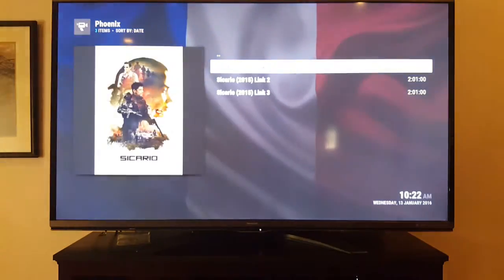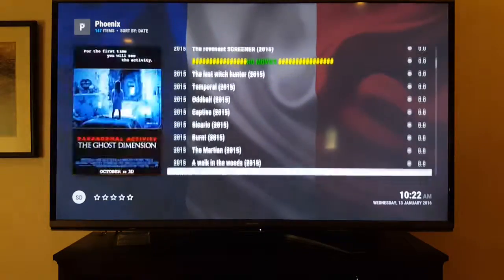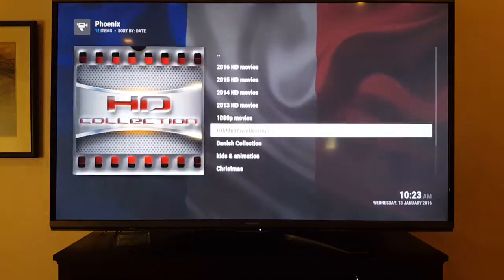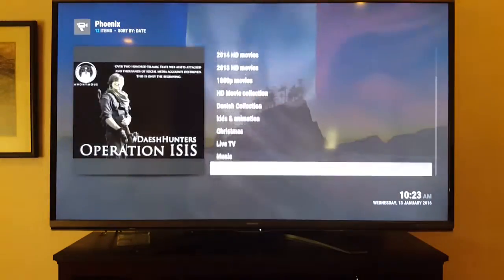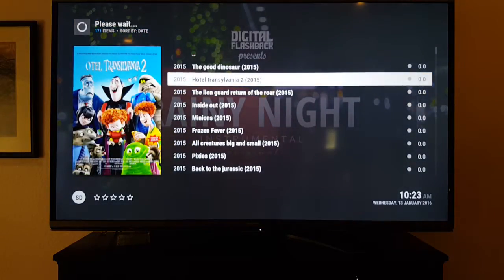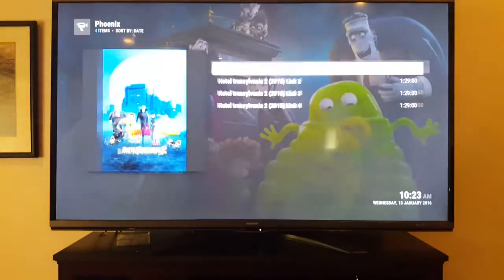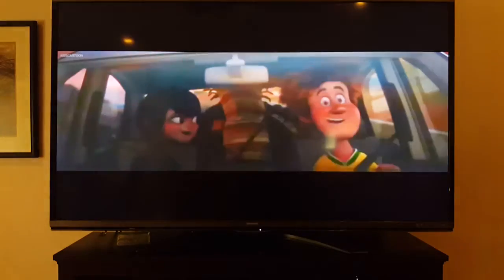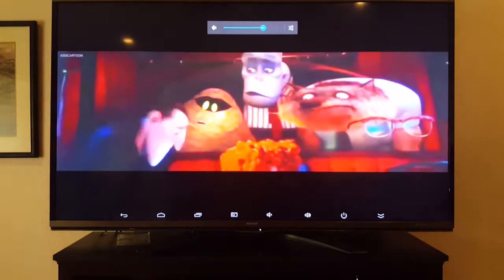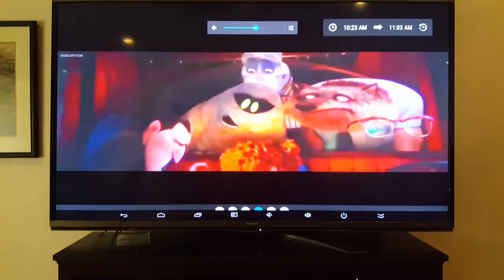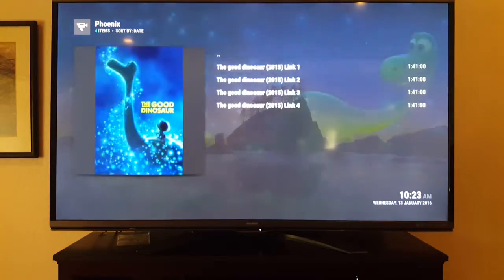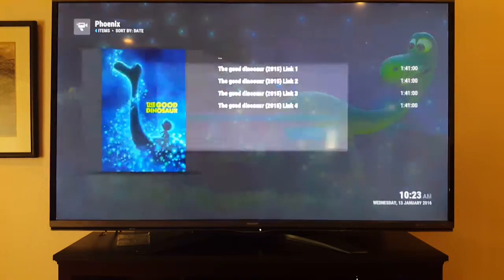It's just not as convenient as it used to be — you have to go to different programs now. You can also go into search when you're in there. There's a kids section too — kids and animation. Hotel Transylvania 2 is in there.